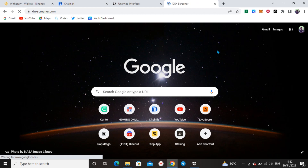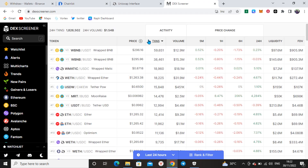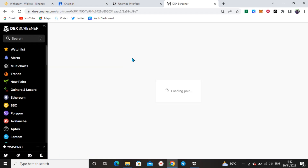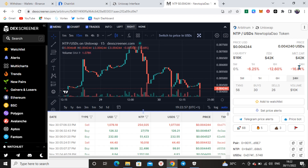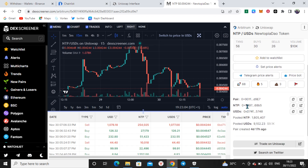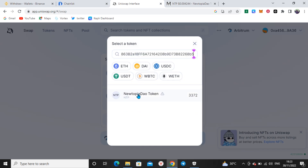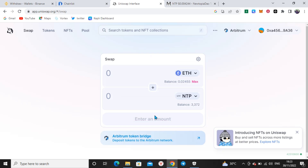On DEX Screener, take note of the pair. Search for NTP — note that sometimes you will find cloned tokens carrying the same name, so make sure you're searching the right one. I know the name, the market cap, and everything, so I can identify it. That's it at 42k — it's currently in a serious dip. Click the copy icon to copy the contract address, then go to Uniswap and click on the token field and paste it.